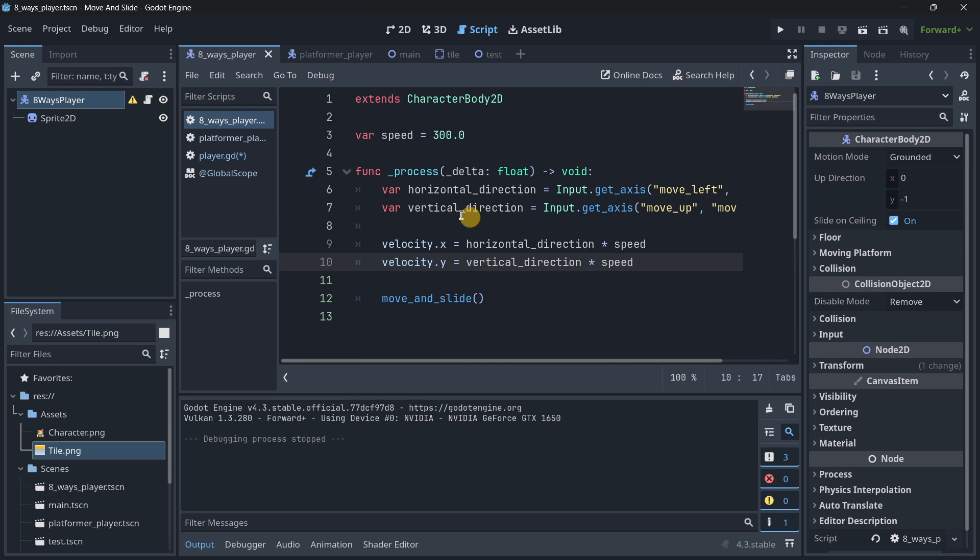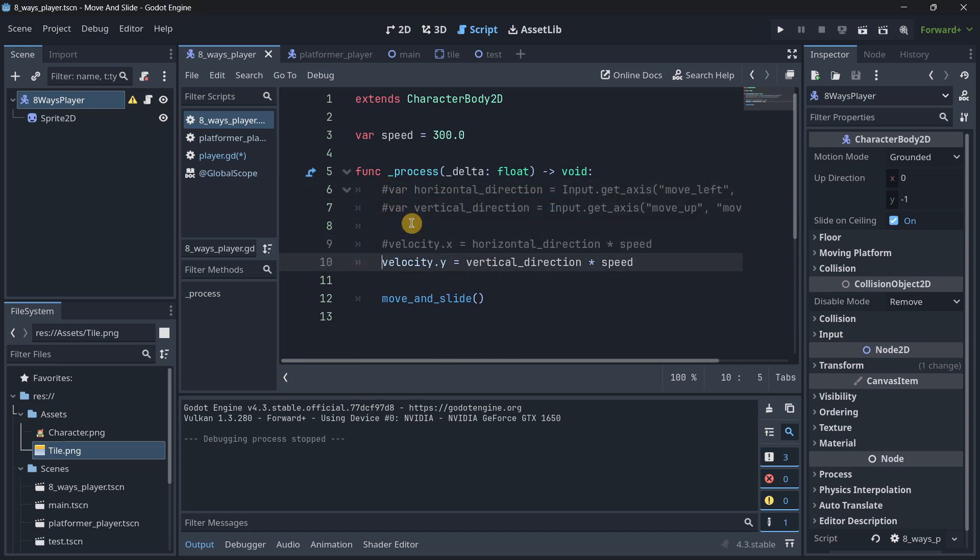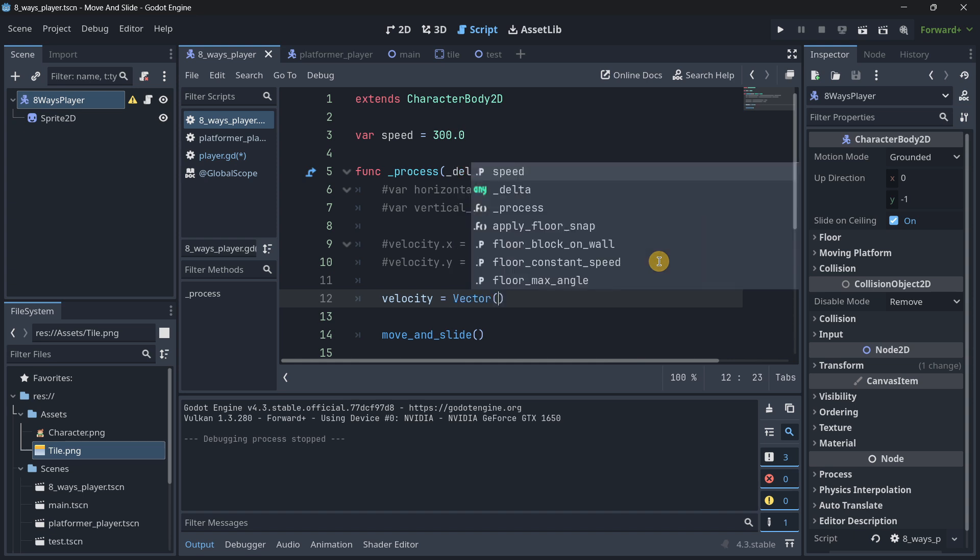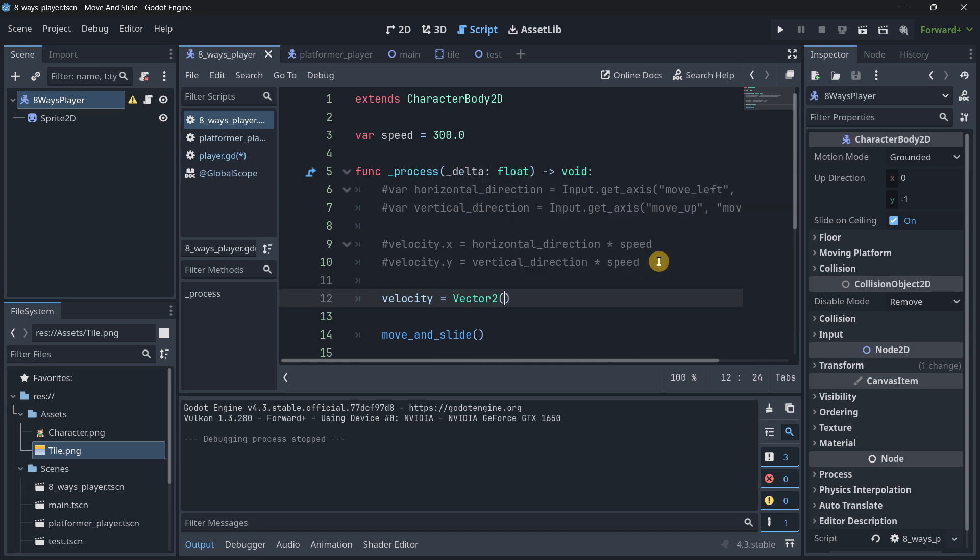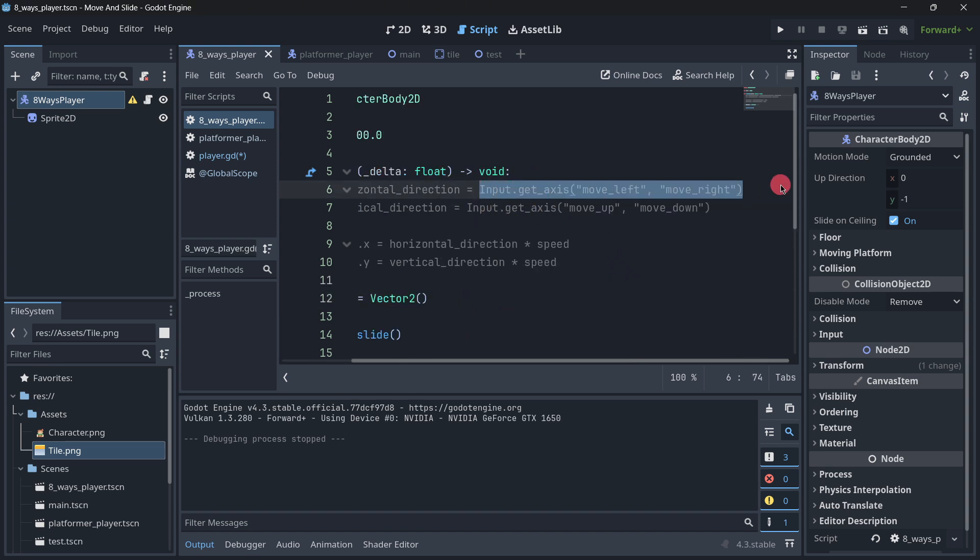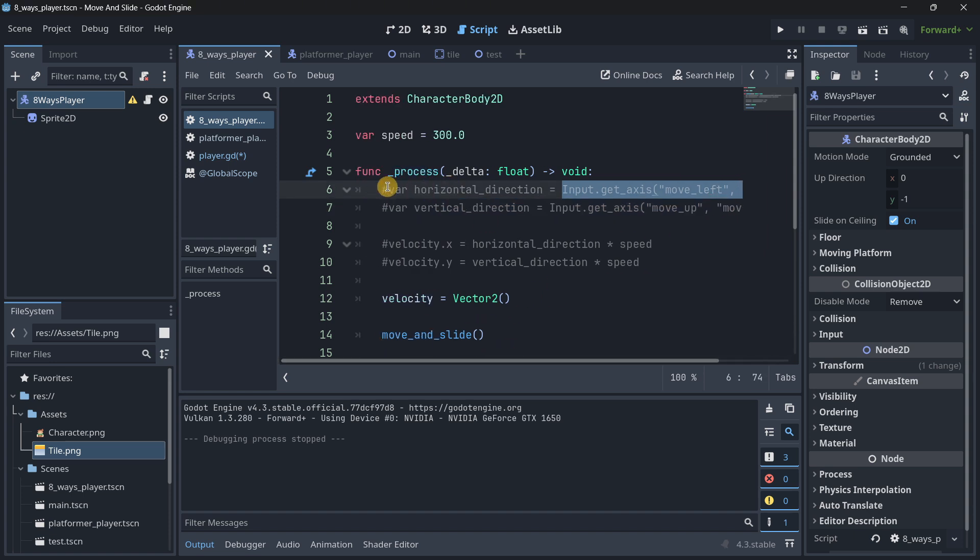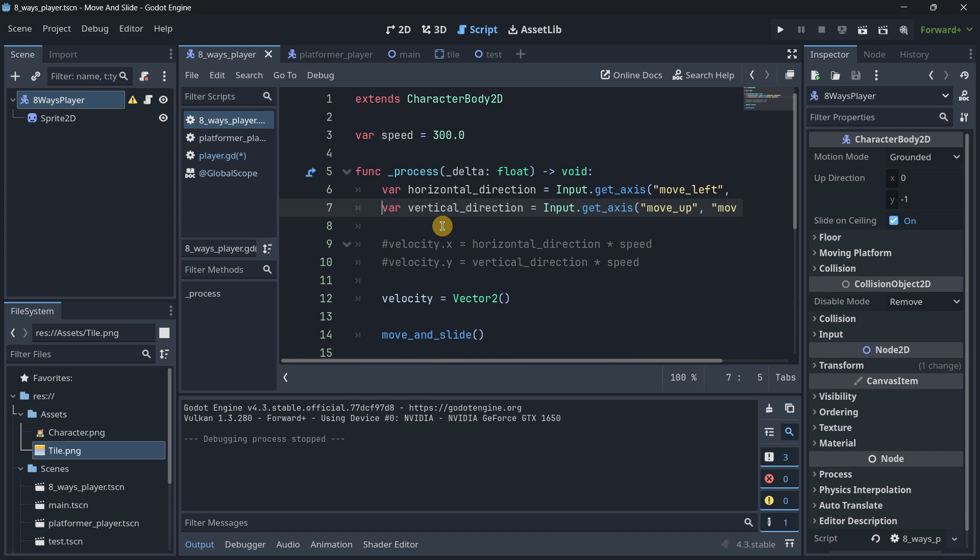So we can directly modify the vector 2 instead of firstly the x and then the y. The code will be indeed shorter, but a little bit more complicated to understand. So let me first of all comment all this out. And what we could technically do is just say, velocity is a vector 2.